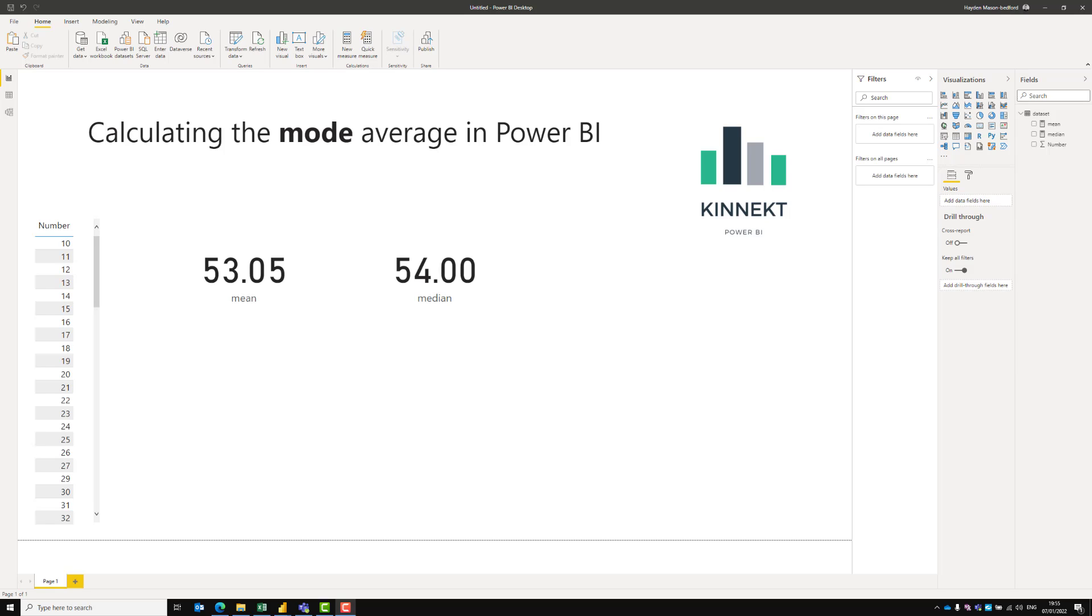Hey everybody. Today's quick video, we're going to walk through how to calculate the mode average in Power BI.